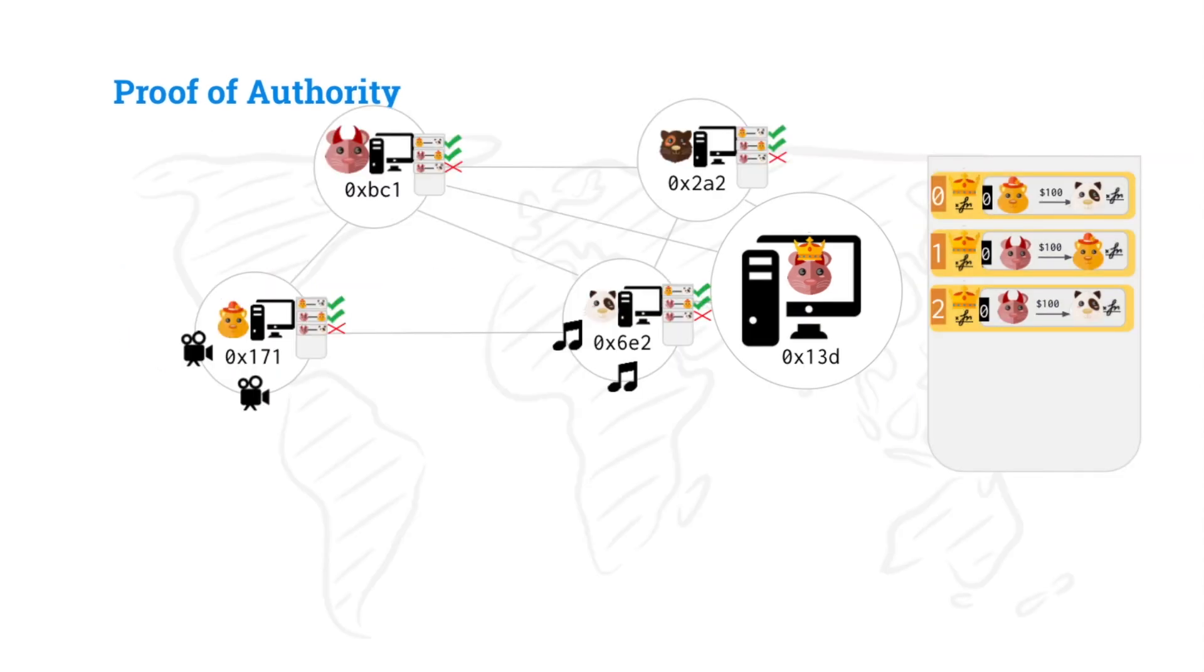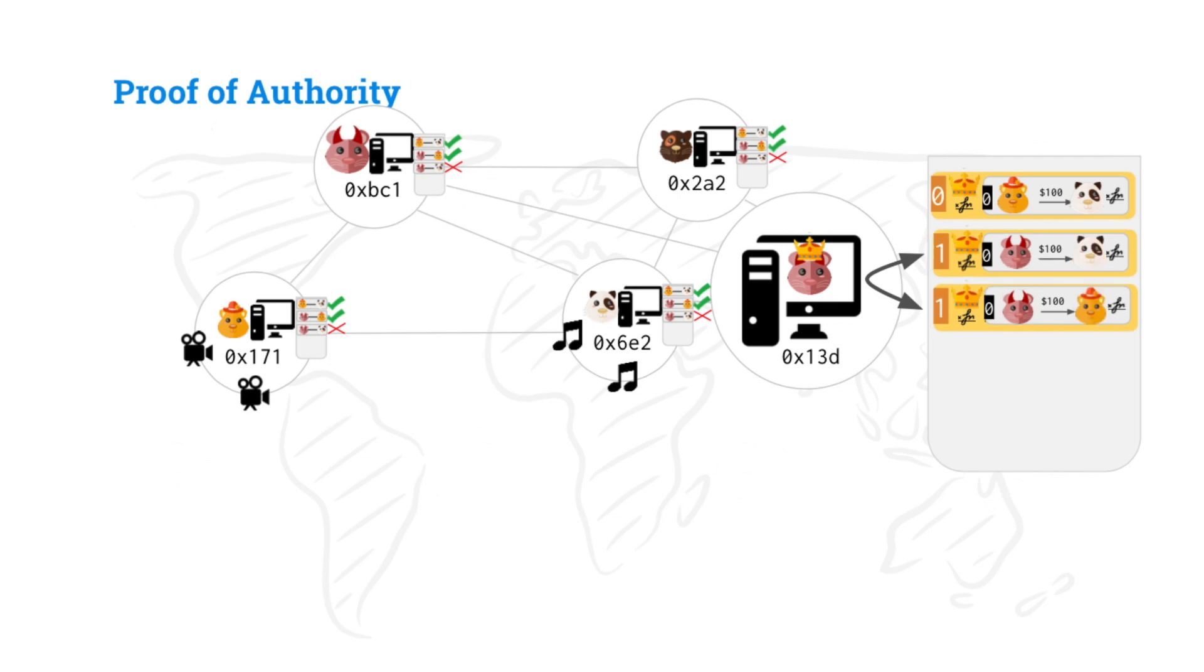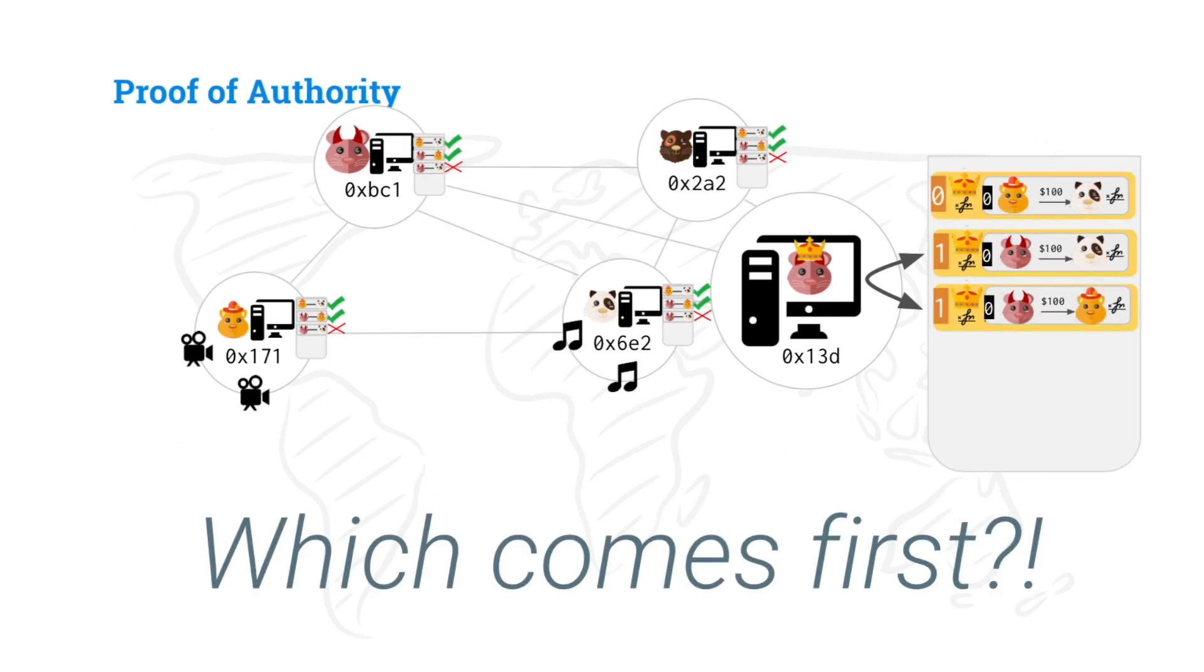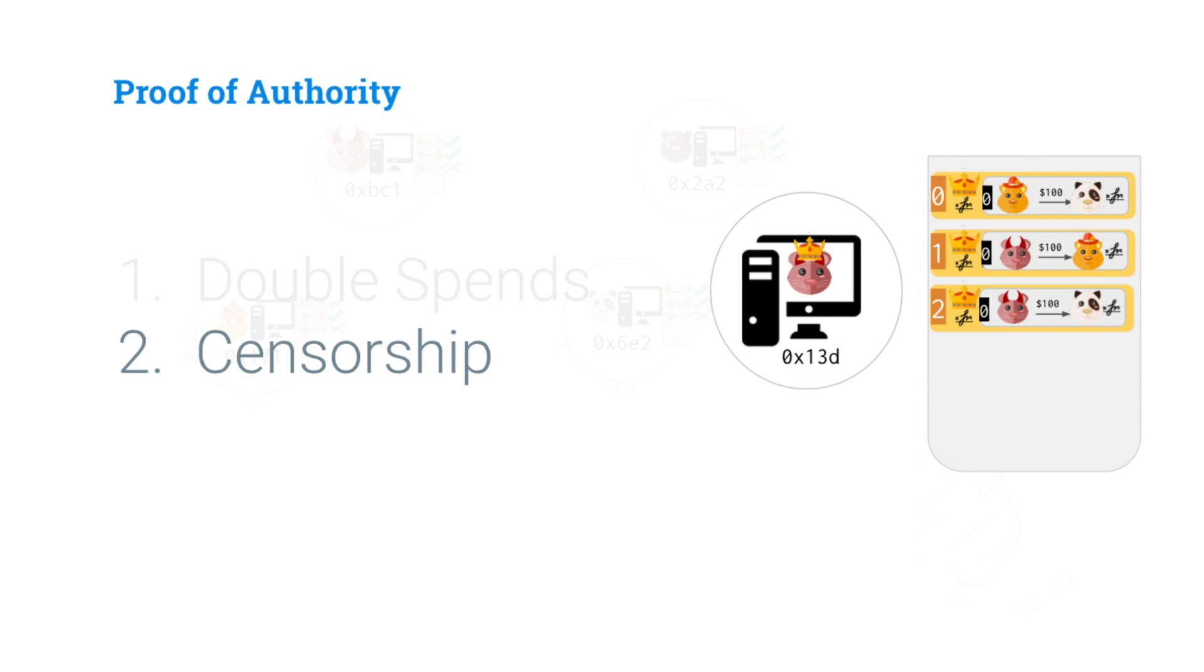So first, double spends. Well, we can just do the same attack that we've done before a million times where Mallory just signs both of those transactions saying that they're both occurring at the same time. We don't know which one comes first. And so Mallory will selectively propagate it and mess the nodes up and they will lose agreement. So which comes first? Who knows? And now that's a problem.